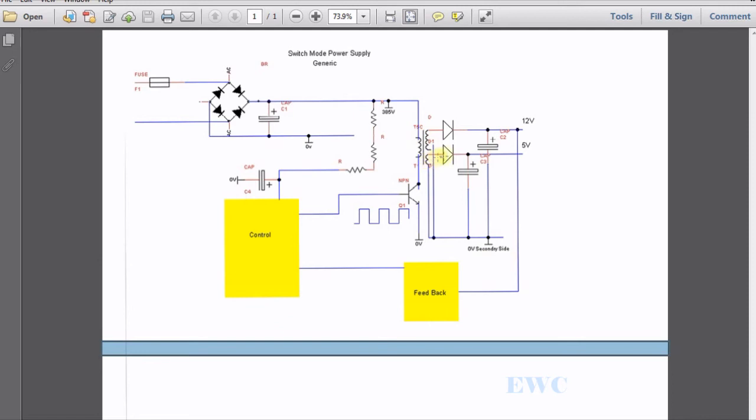This diode here also has the same. The current only flows one way through it. It rectifies it. And to get rid of any ripple, this capacitor here stores a charge. And the lower end of the capacitor is connected to ground on the secondary side.